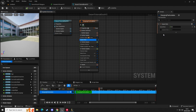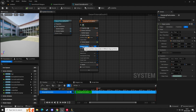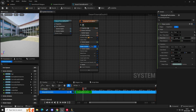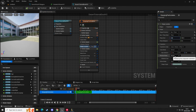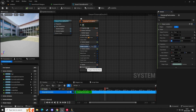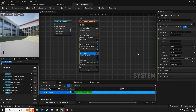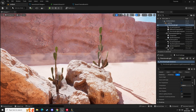We're going to go to Spawn Rate and set it to 20. Then go to Shape Location and change it to Plane, setting it to 2000 by 2000. Then we're going to go to Wind Force, and we want it blowing up the map.